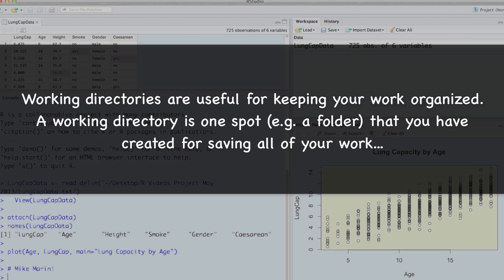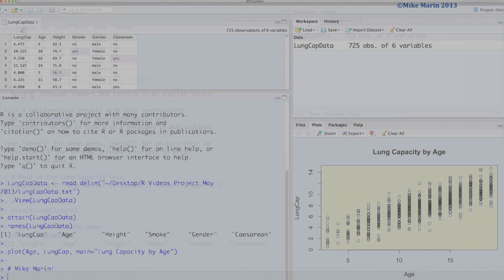A working directory is one spot, say a folder that you've created, for saving all of your work, such as code you've written, the current workspace, any plots or summaries produced, and so on. All will be saved to the current working directory.